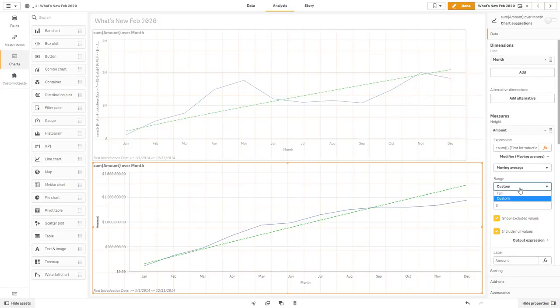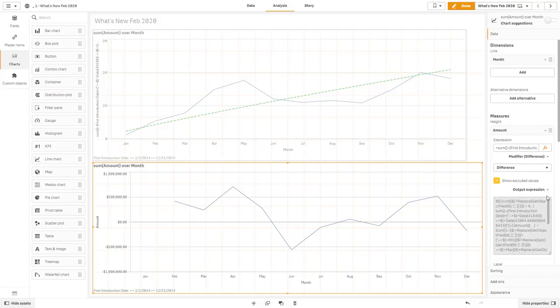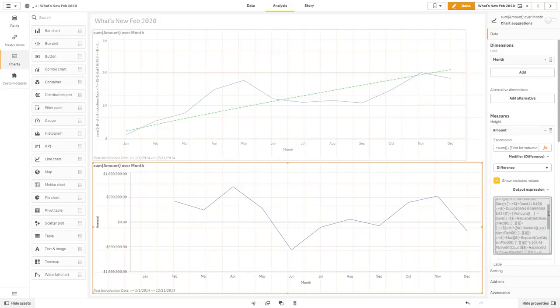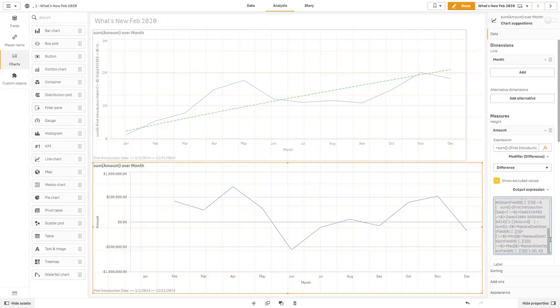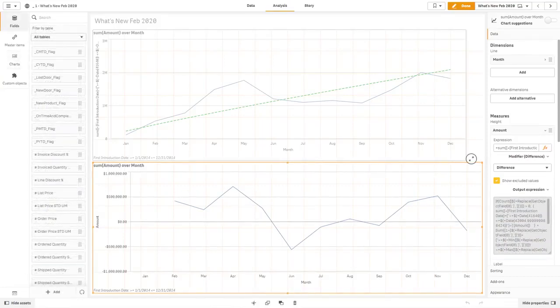Now, we have also added moving average. And you can change the range for the moving average, as well as difference. And then basically, an expression is generated under the covers that you can inspect and reuse if necessary.